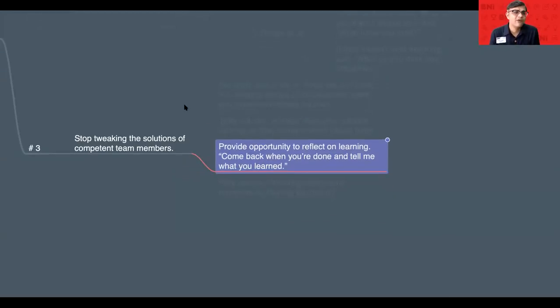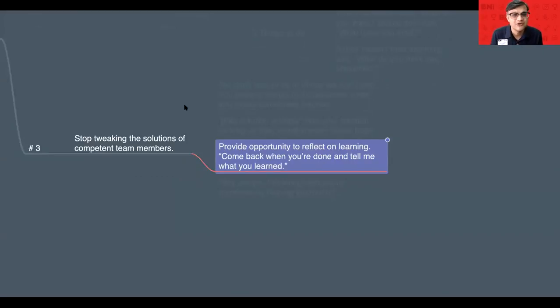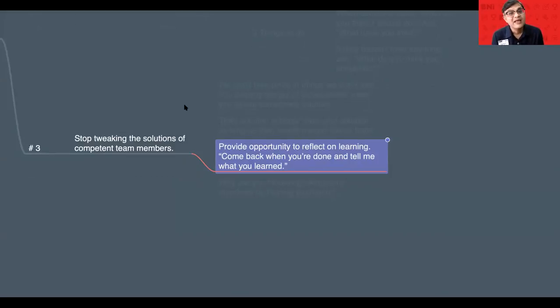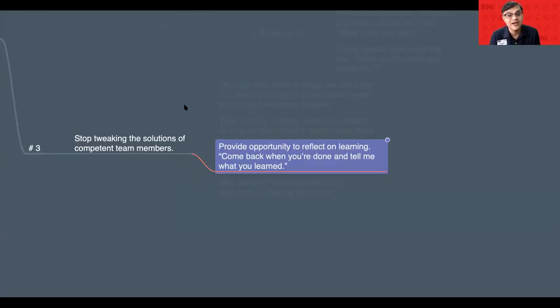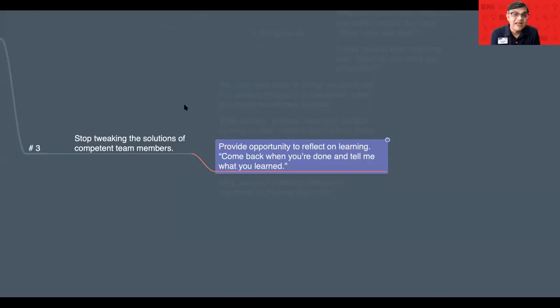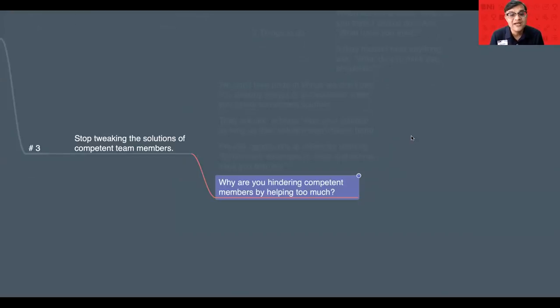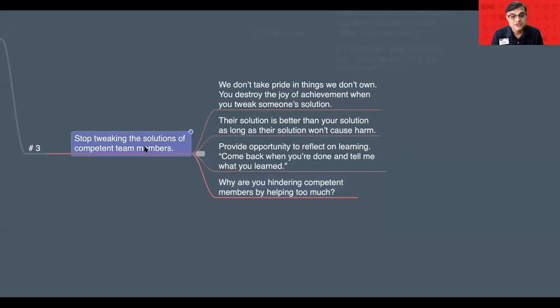And remember, always whenever they want to take that action, whenever they want to do some solution, they want to come up with their own ideas, always ask them, give the opportunity for them and then tell them, can you just, once you are done, can you reflect on your learning? Come back when you are done, tell me what have you learned. That's one of the best ways to develop more leaders in each and every chapter because it's a very simple saying, why are you hindering competent members by helping too much?